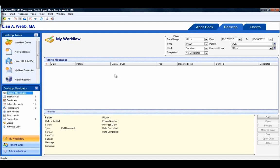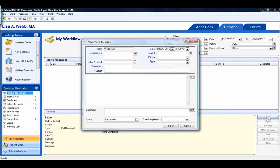The MicroMD EMR streamlines your practice and allows anyone who takes a phone call to enter the message in the system and send an electronic notification. When a user receives a call for another user in the EMR, they can easily create a phone message and send it to that user by clicking on the New button in the Action buttons to open the New Phone Message screen.